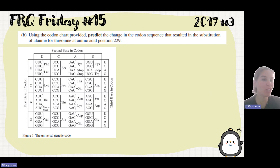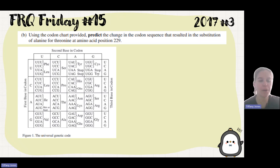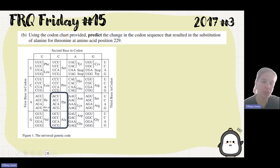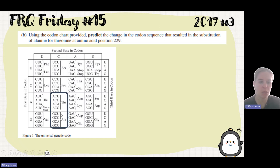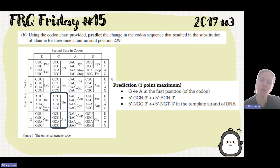Part B says, using the codon chart, predict the change of the codon sequence that results in the substitution of alanine for threonine at position 229. Looking at the amino acid chart, threonine starts with an A in the first position and alanine starts with a G — but other than that they are the same: C, C, U, U. We notice it's a point mutation in which the G of alanine is substituted for the A in threonine — a G-to-A change in the first position of the codon.